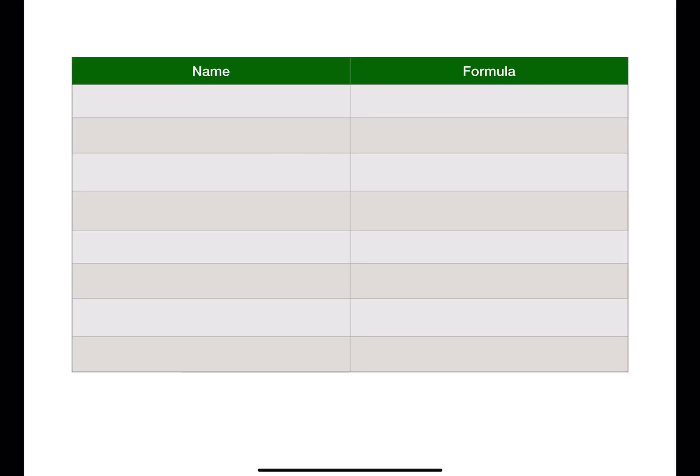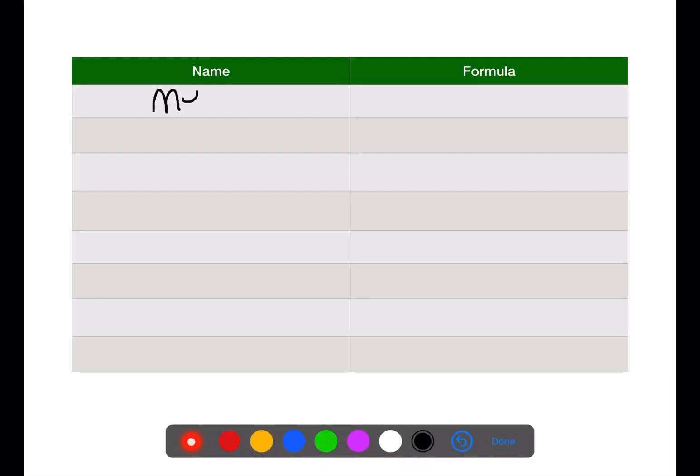Hi and welcome back to my channel. Today we're going to be looking at naming alkanes. First we're going to start by looking at the names of the basic alkanes. The first alkane is methane.